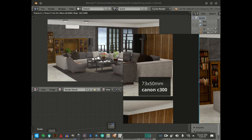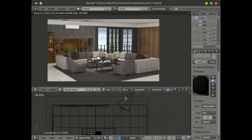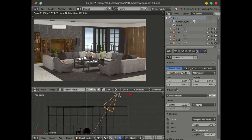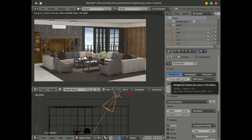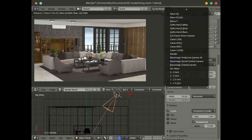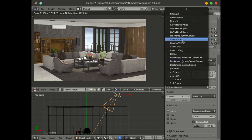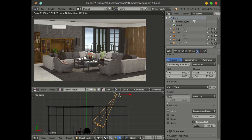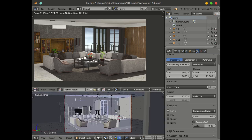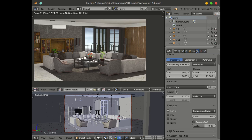I want to show how to set this camera setting. Go to the camera setting, change the focal length. The focal length is 73 and the camera sensor is 50mm. You can choose the camera setting C63, 73.45 and 50. You can see the same result — 23 and 50 — the same Canon C300.